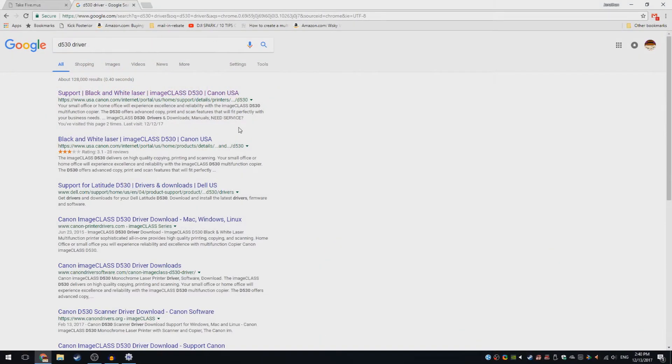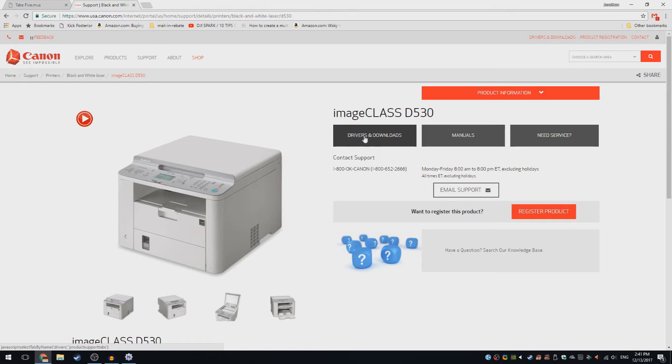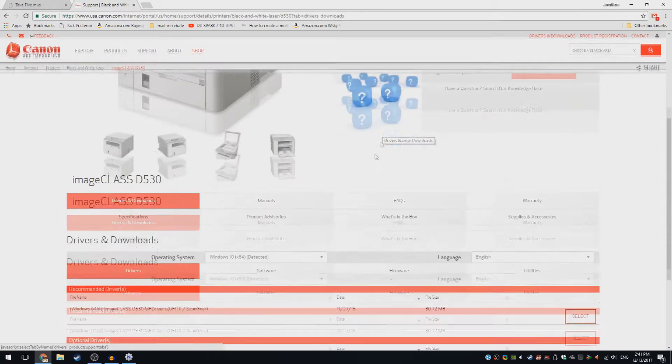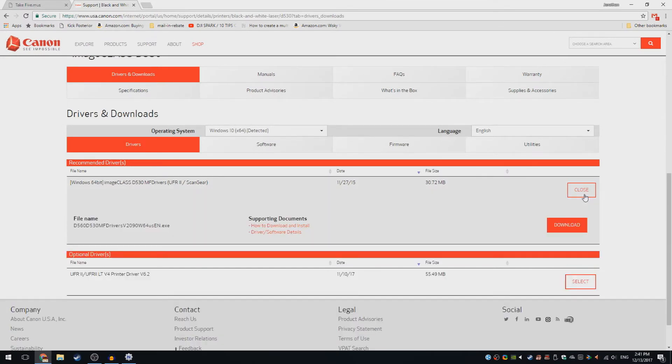Now go to Drivers and Downloads. It might look different for different printers, but you want to download the drivers. Then go to where it says download, or in this case select, and click download.